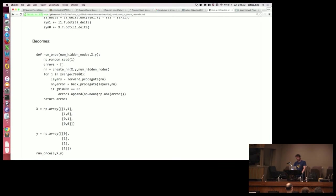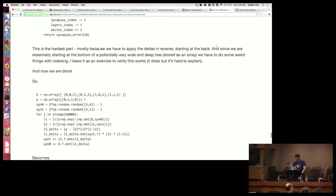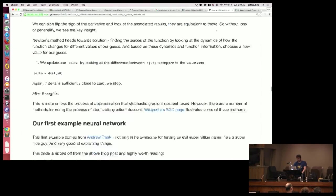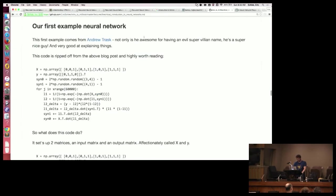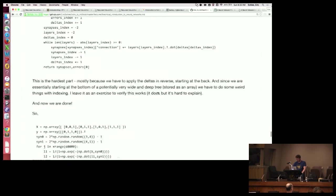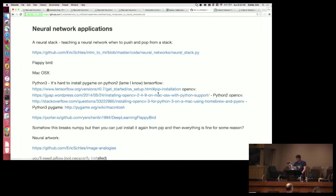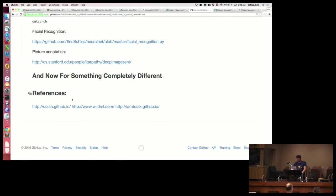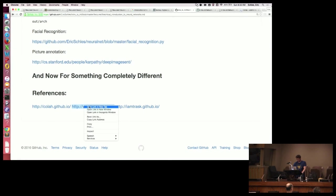If you wanted to learn more, where would you go? This is a great example of a minimal neural net. I would highly recommend reading Andrew Trask's blog — that would be the first place I'd go. Then check out my references.